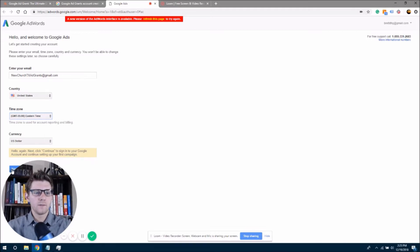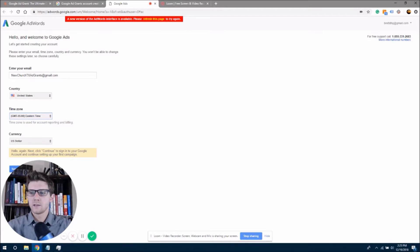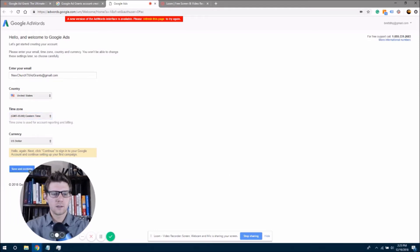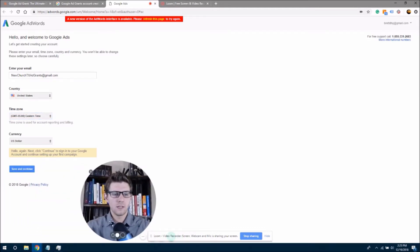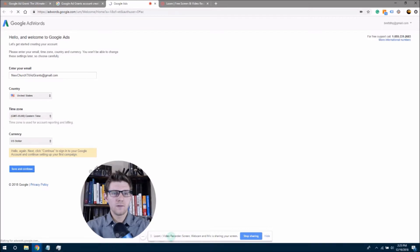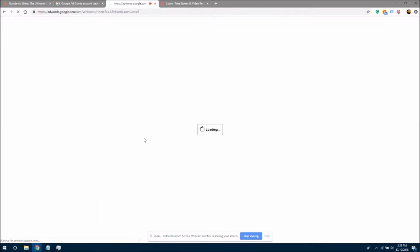And it's telling me I have a new version of AdWords available. Let's see what happens here. Well, that's nice. Okay, so we're going to save and continue and see what happens here.